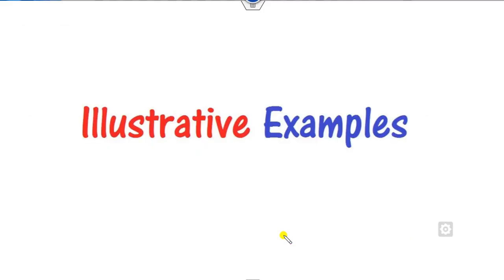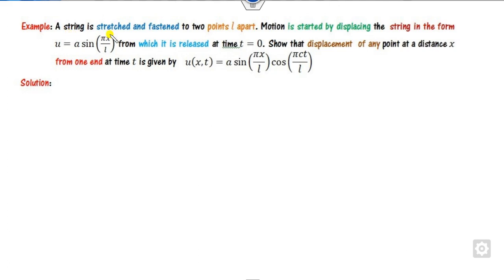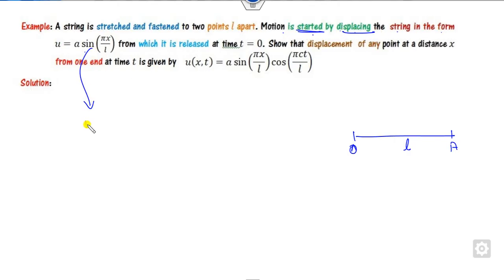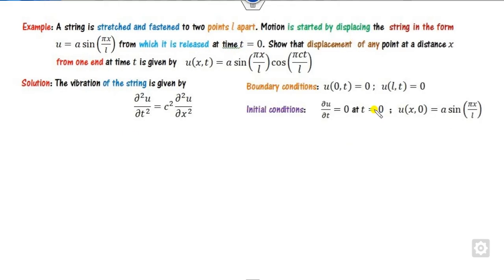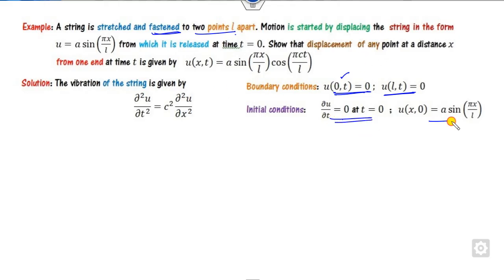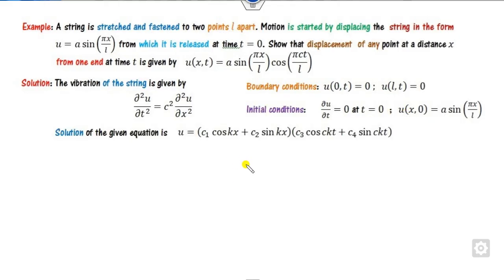Now we solve an example where a string is stretched and fastened at two points O and A, distance L apart. Motion is started by displacing the string in a given form, which is the initial displacement at t = 0. Since both ends are fixed, the boundary conditions are u(0,t) = 0 and u(L,t) = 0, and the initial velocity is zero. We substitute these four conditions one by one into the general solution.